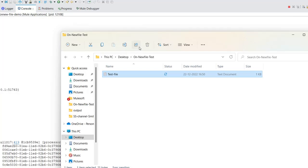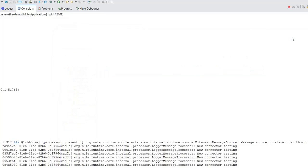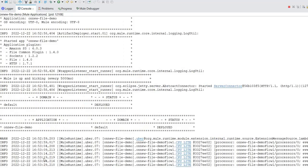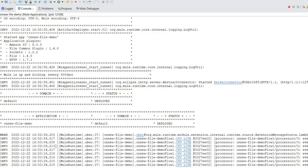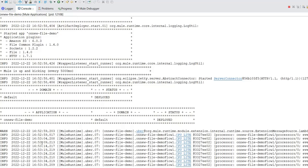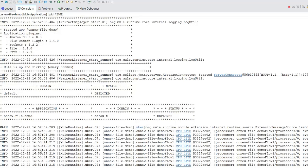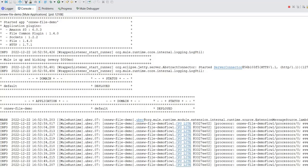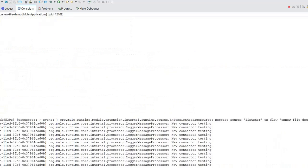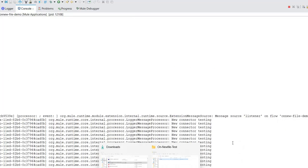Just by deploying the application, for every five seconds it is pulling that file. If you observe the timestamps in the console — you can see the time difference between each log entry is just five seconds — because we configured the file connector with a five-second frequency. Every five seconds it goes to that particular folder and checks if any new file is available, then pulls the data.